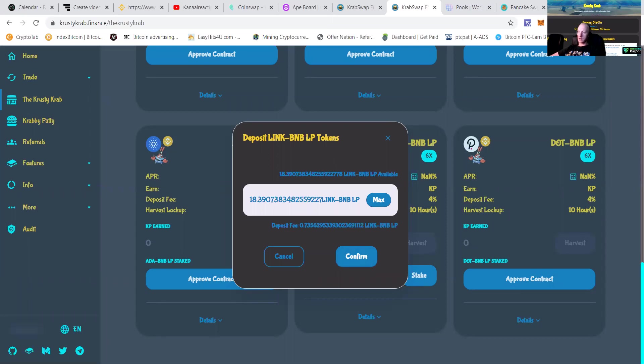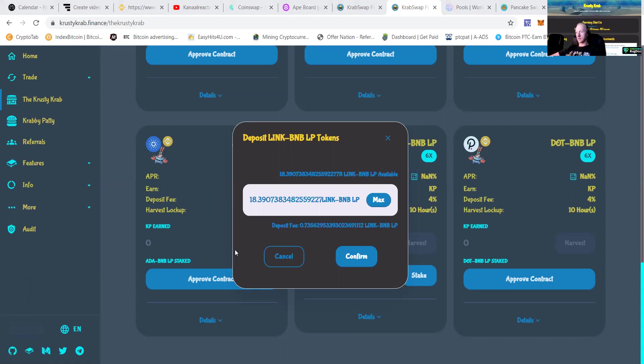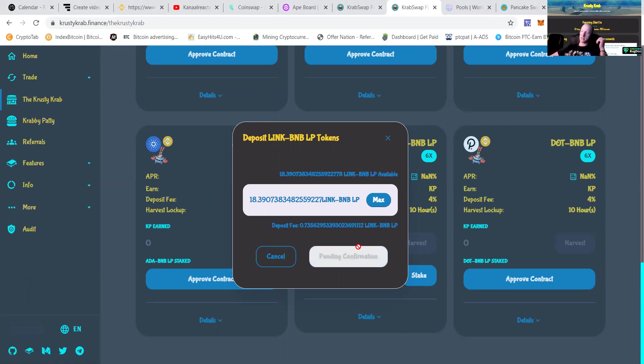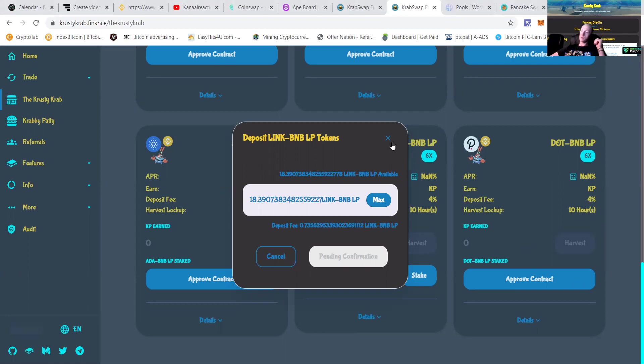You can see that this is like 0.73 also being taken. So you can check out if it's correctly with 4%. Then you say like 18.4 divided by 100, and then times four is 73. Yep. It's 73. So that's a 4% deposit fee. Always take an account of that.